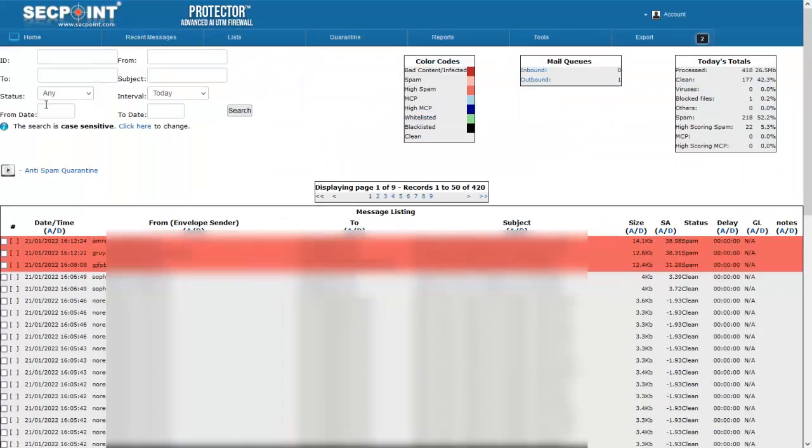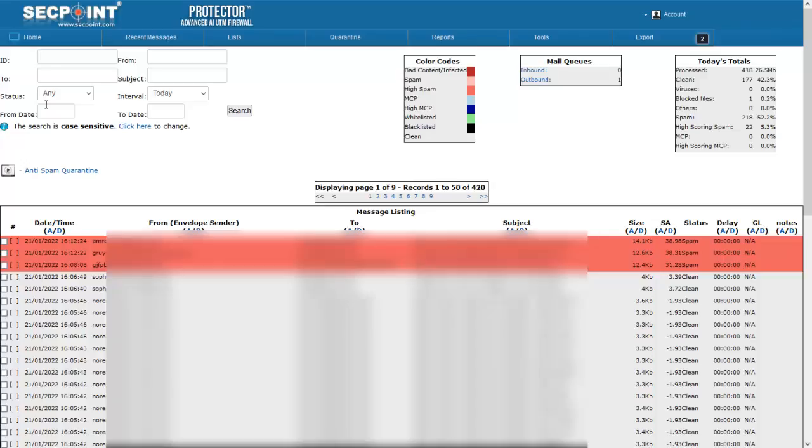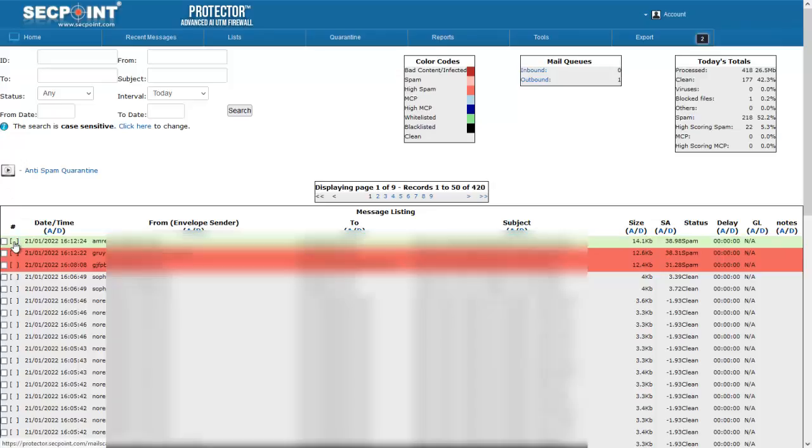Now, it is possible to view the Message Header, which is shown in the Message Detail page. To view it, open the Message Listing, then select the Message of your choice and click on the square brackets on the left.